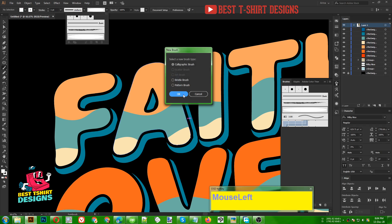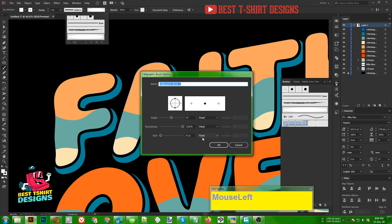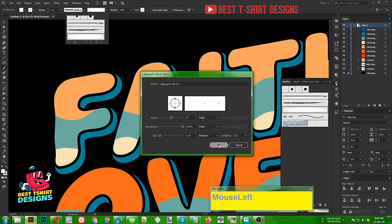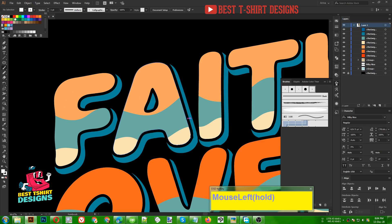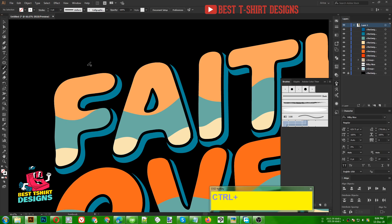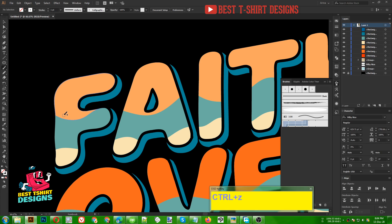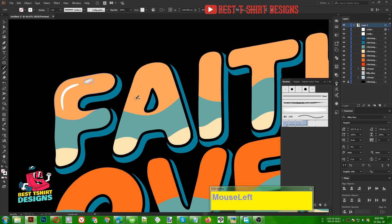I am going to use my graphic tablet here because it is just easier to draw this kind of thing. If you don't have a graphic tablet that is completely fine — you can just use your mouse. I am going to set my brush now. I don't need any fill for this one, only stroke. It is a bit small so I want to make it a bit bigger.